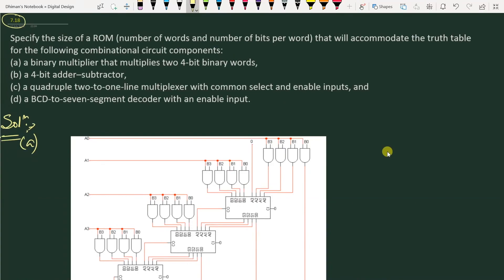We have to specify the number of words and number of bits per word that will accommodate the truth table for the following combinational circuit components. We are given 4 combinational circuits. We have to specify the ROM size, that is, number of words into number of bits per word. In the first part, we have to find the ROM size for a binary multiplier that multiplies two 4-bit binary words.